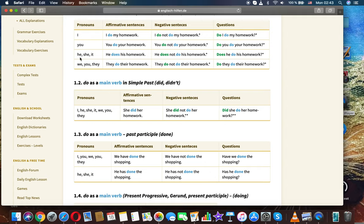He, she, it: He does his homework. He does not do his homework. Does he do his homework? We, you, they: They do their homework.